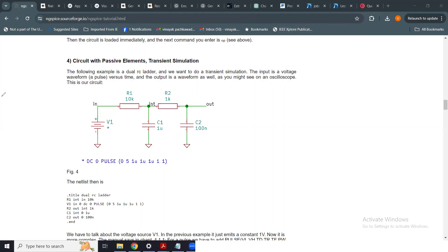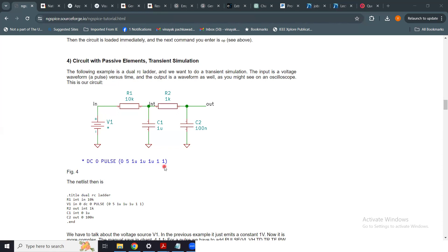Welcome back to our channel. In our previous module, we analyzed a circuit composed of two RC sections: R1, C1, R2, and C2. We applied a pulse voltage source — a square waveform switching between zero and five volts — with a delay of one microsecond, rise time of one microsecond, fall time of one microsecond, pulse width of one microsecond, and a pulse period of about one second.